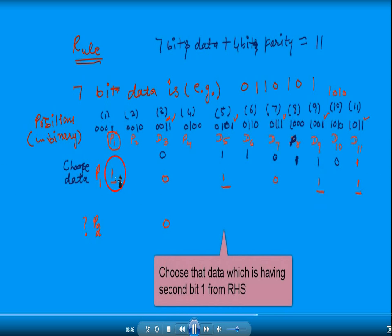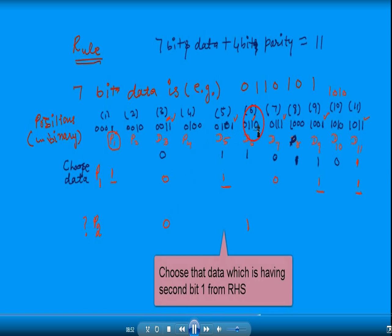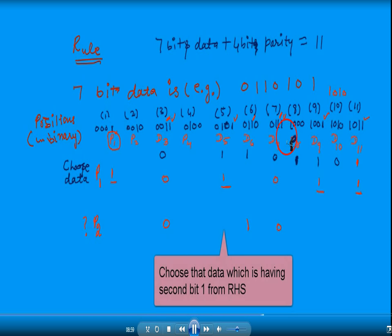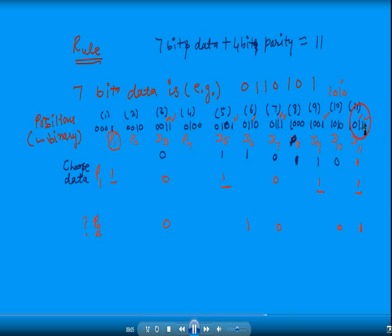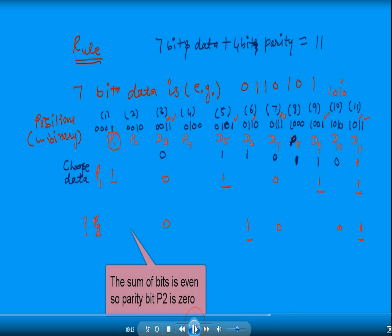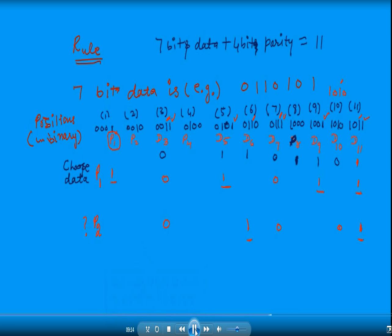For P2, we look at positions where the second binary bit is 1: positions 2, 3, 6, 7, 10, 11. Checking the data at those positions, we get 1 and 1, which is even. So P2 will be 0.